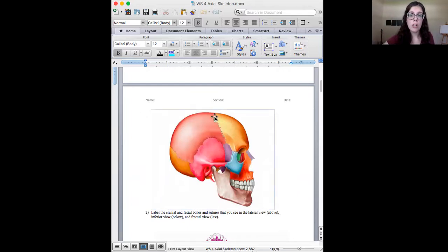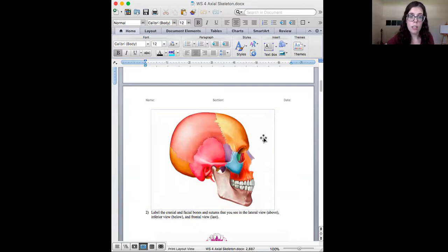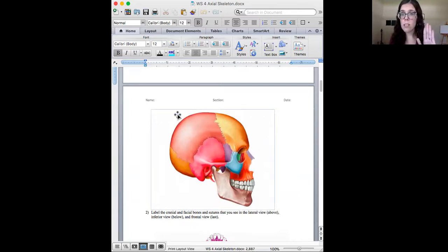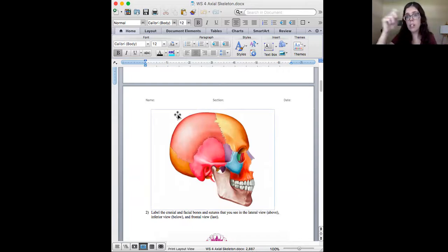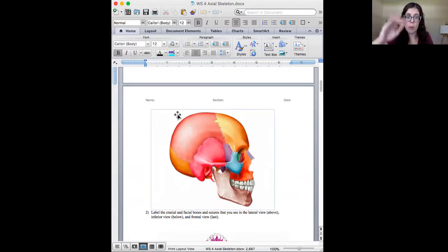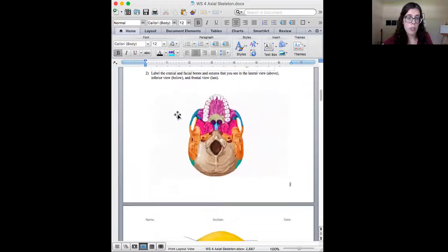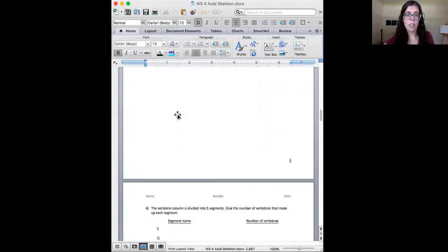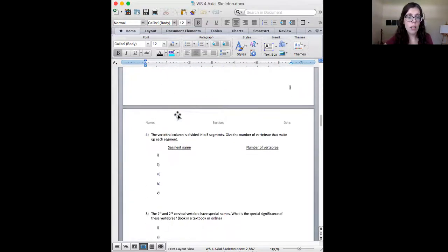Now, if you don't have a printer, you can draw this and label it that way, or you can trace your lab manual. Tracing is always an easier thing to do. You can trace your lab manual and then label, and upload those pictures. So we're labeling all sides of the skull.